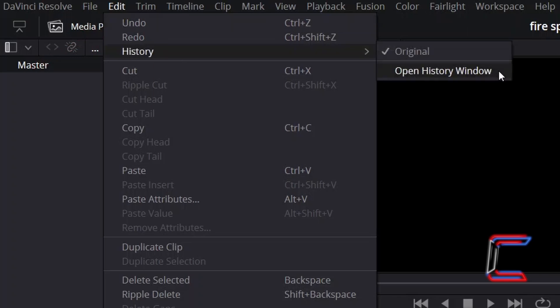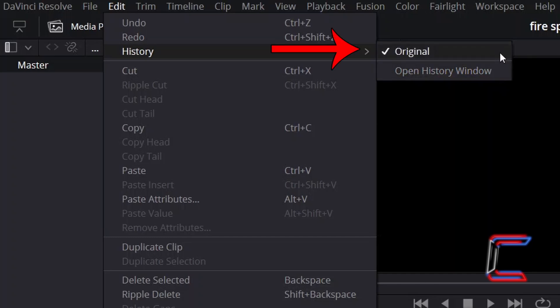a History option is also available in the same menu. After opening a previously saved project file inside the Edit window, or a brand new DaVinci Resolve project, only Original appears above Open History Window.